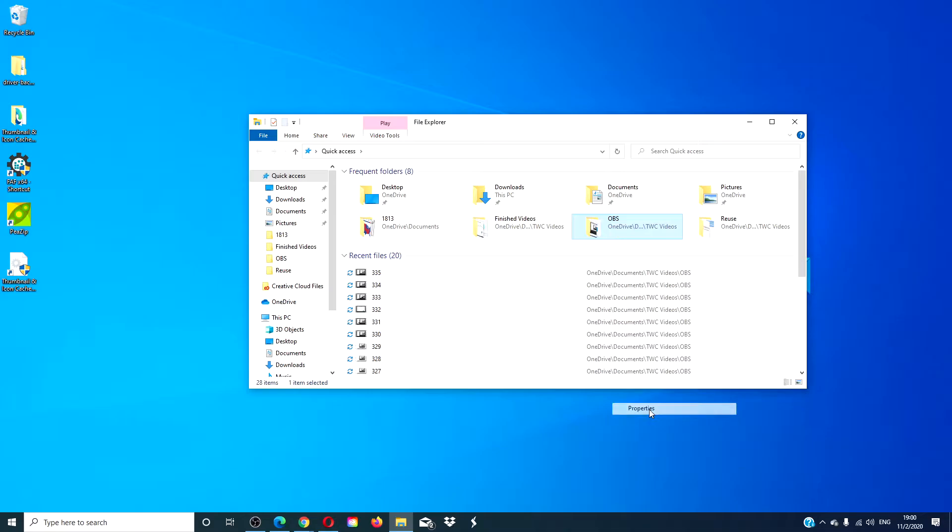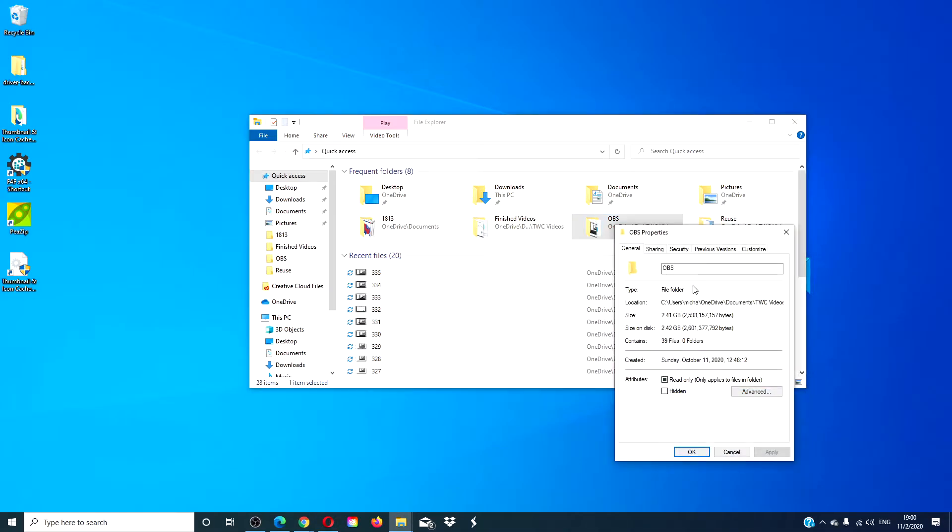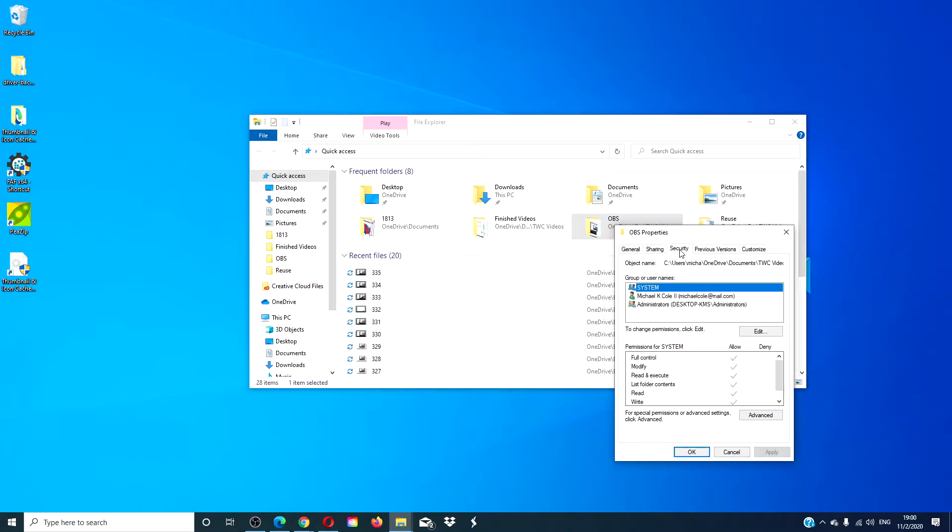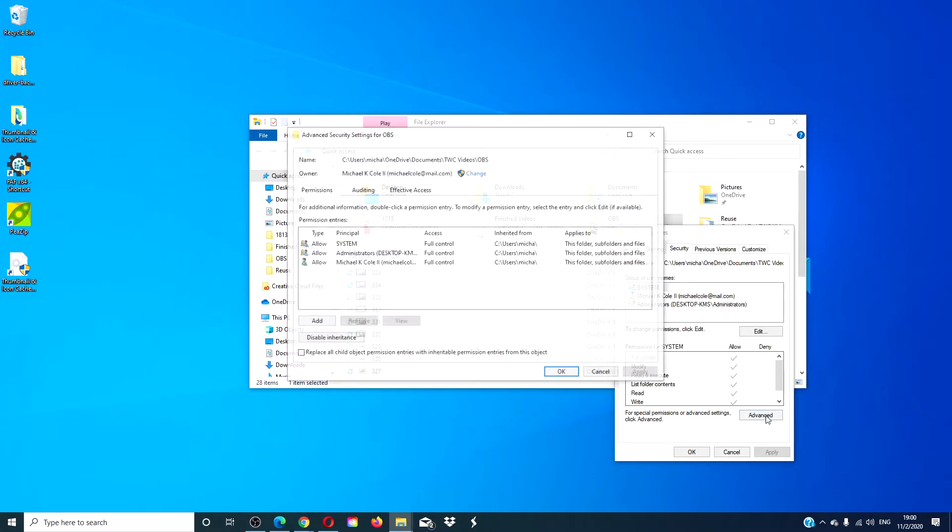Go to properties. Go to the security tab. Click on the advanced button.